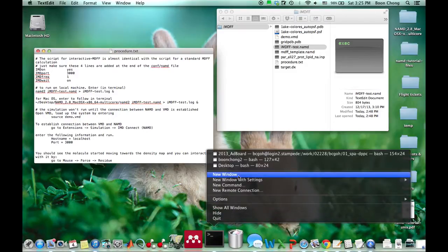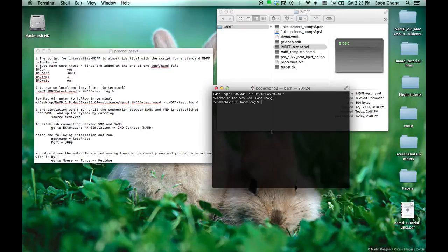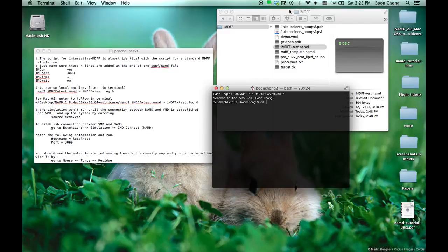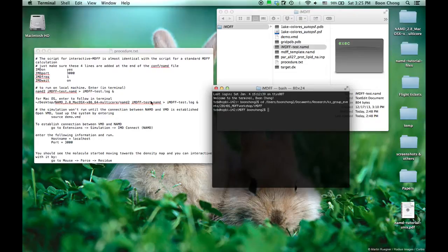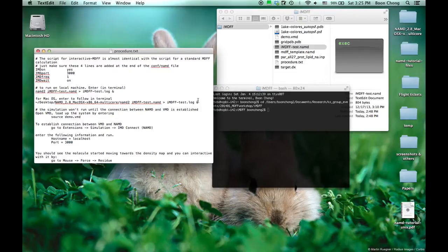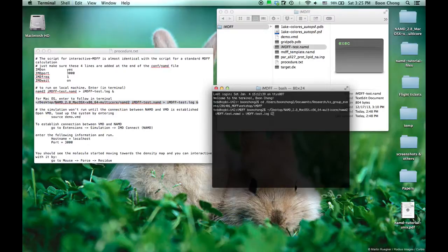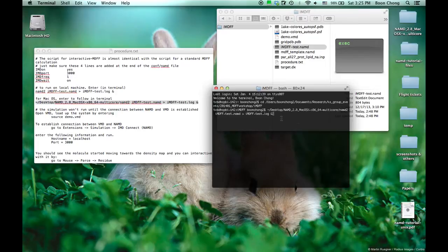To do it, we just go to the place that we want, tell the computer where the NAMD file is, and then we run as if we're running a standard MDFF calculation.